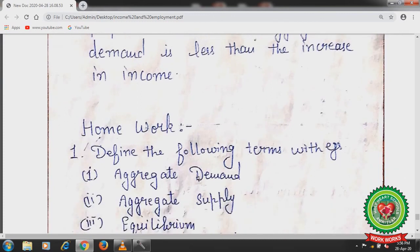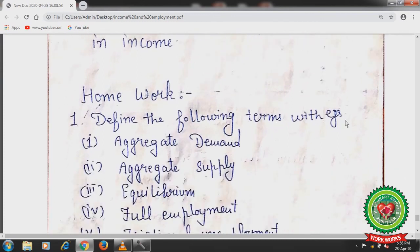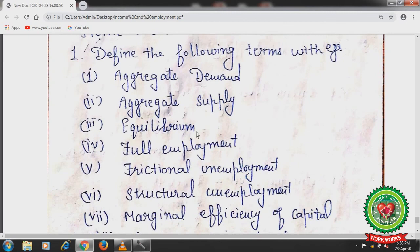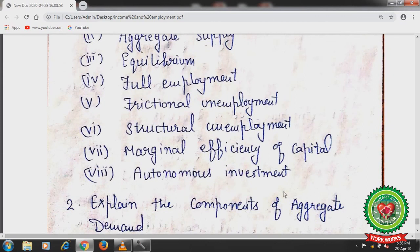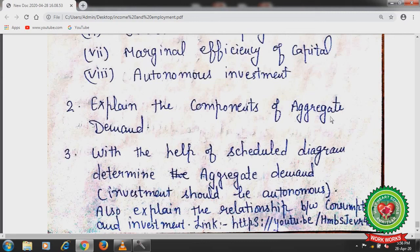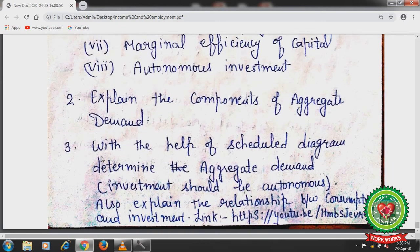Students, note down the homework. Define the following terms with examples: aggregate demand, aggregate supply, equilibrium, full employment, frictional unemployment, structural unemployment, marginal efficiency of capital, and autonomous investment. Second question: explain the components of aggregate demand with examples. Third: with the help of a schedule and diagram, determine aggregate demand using an autonomous investment schedule, and explain the relationship between consumption and investment. Please go through the links also on YouTube. Thank you students — hope you will complete the notes and do the learning also.